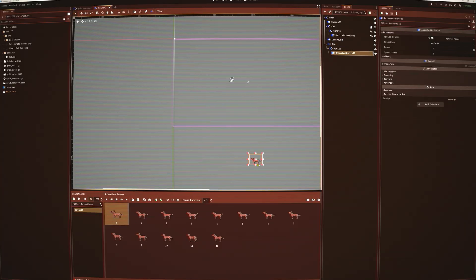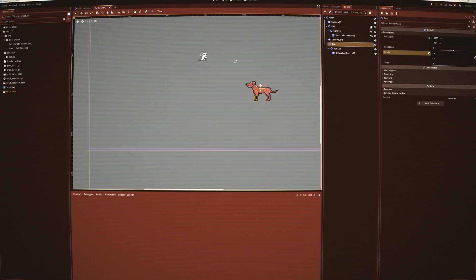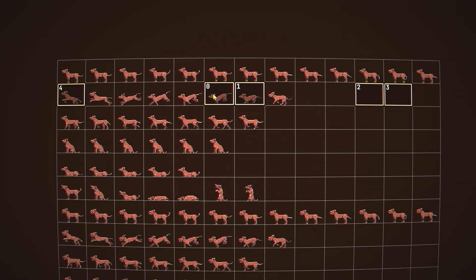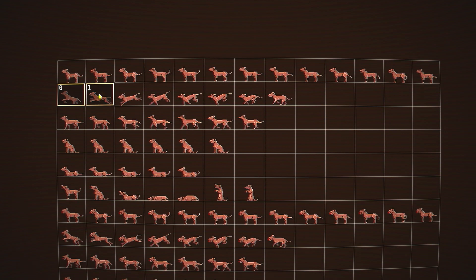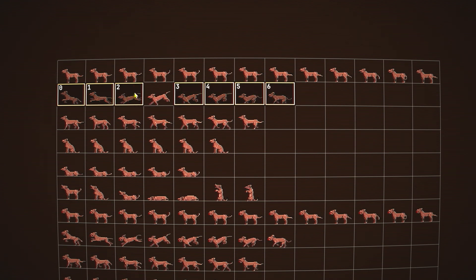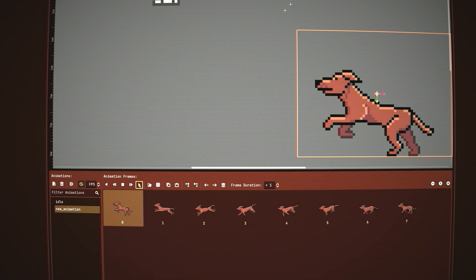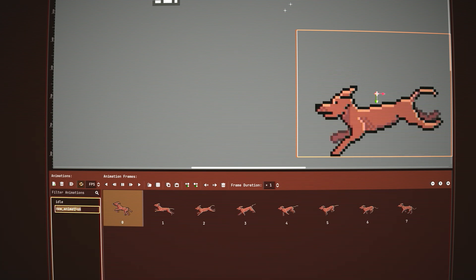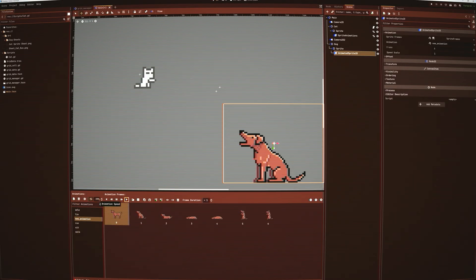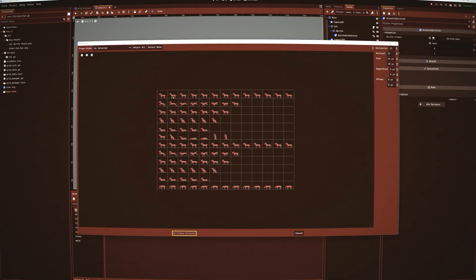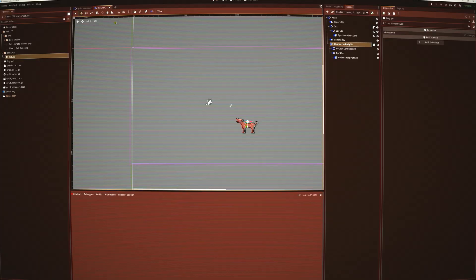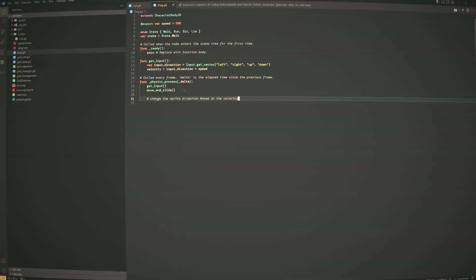The first test was to set up some sprite animations using some free art I found online. Setting up animations in Godot was super simple — you grab a sheet, set the frames, and label the animations.